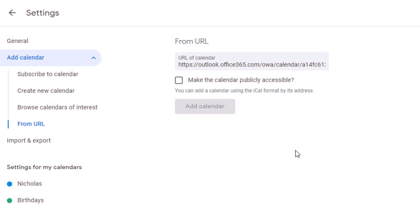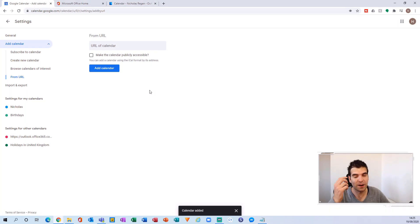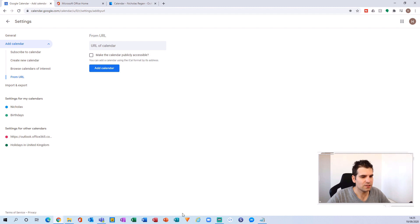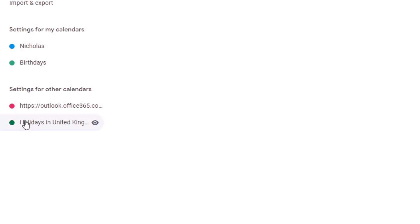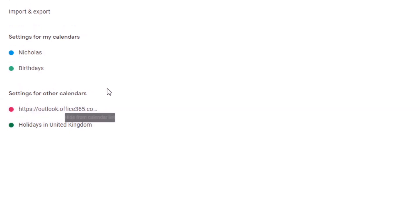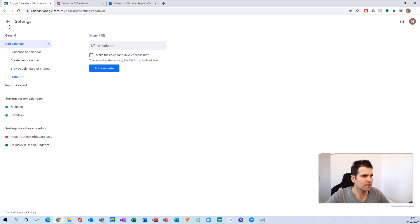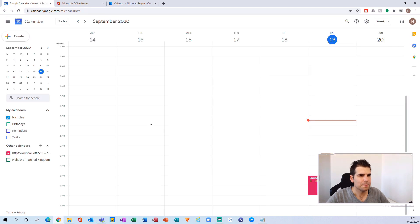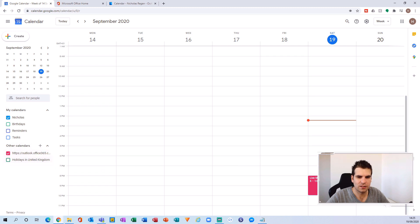It'll take a couple of seconds as it pulls in all the information from your Outlook Calendar into Google. When it's done, you'll have a little gray box at the bottom saying it's been added, and on the far left-hand side you can see your Outlook Calendar has just appeared. Going back to the main calendar view, we can see under 'Other' we have our Outlook Calendar, and a couple of appointments are already appearing.